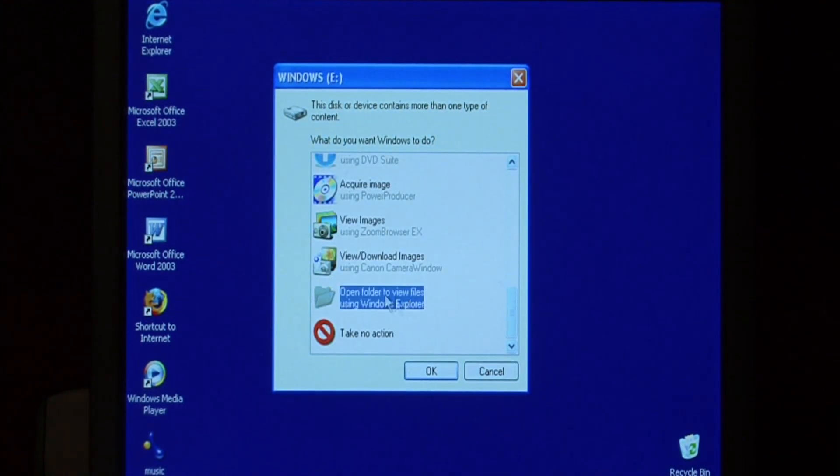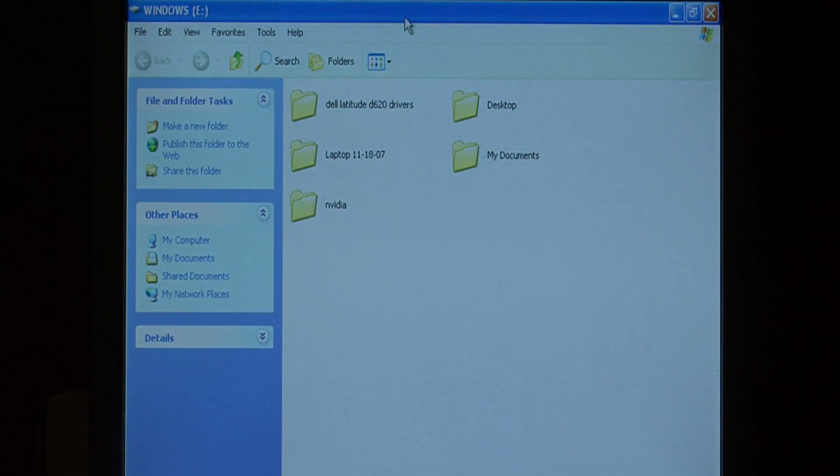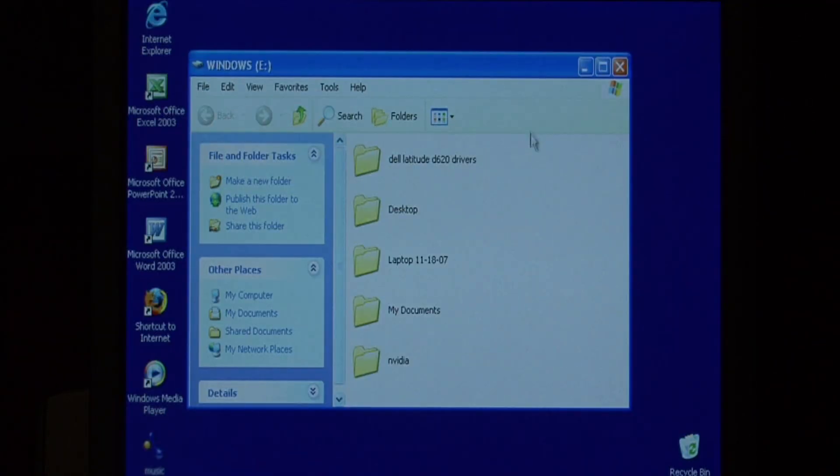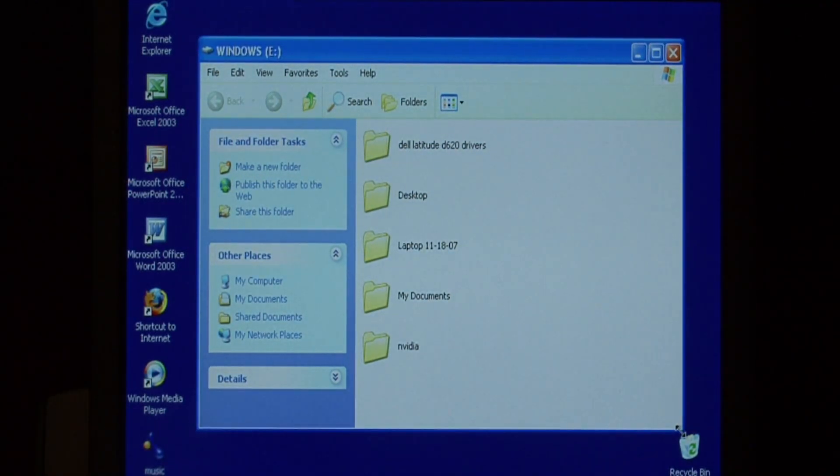What I want to do is just open the folder to view the files. And here are the files that are stored on that removable hard drive.